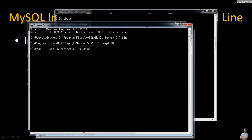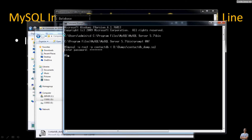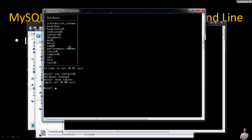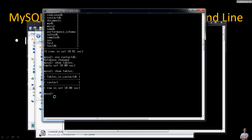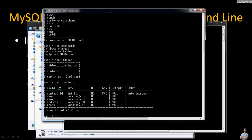The file name is contact_db_dump.sql — hit Enter and provide the password. You can see it completes silently, which means the command has been successfully executed. We can verify the result in the MySQL command line client program. Type show tables again and you can see the new table 'contact' appears — it was imported from the SQL file. You can also see its structure and select all rows from the table.